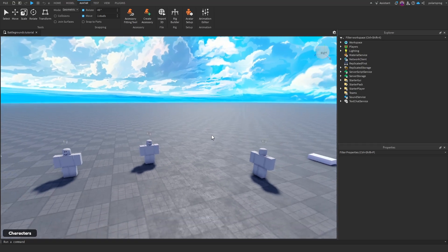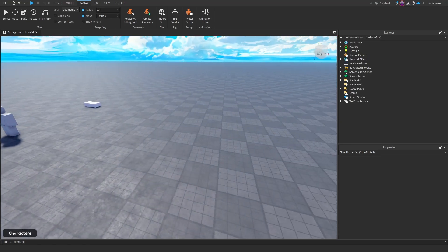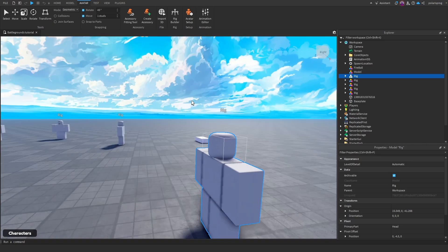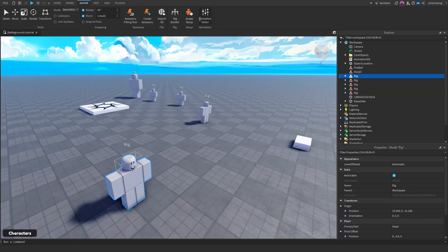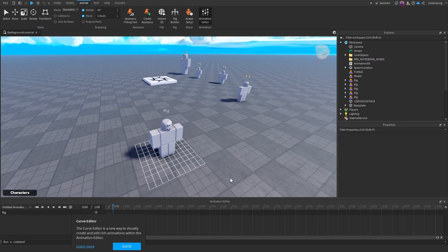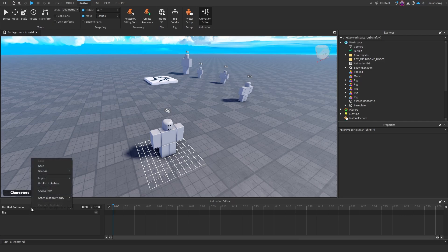We'll first need a punch animation. I'm going to go to the avatar tab, click on rig builder, select R6, and click on block avatar. Then I'll go to the animation editor, click on the rig, and press create. If you don't already have an animation, make your own and make sure to go to the three dots and set the animation priority to action.